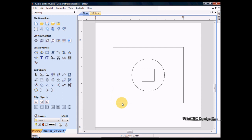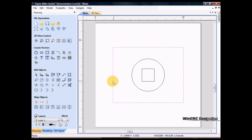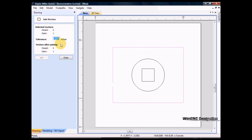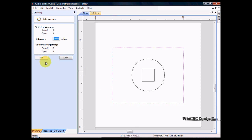Now we get back to joining. We can test to see if a vector is joined by selecting 'Join Open Vectors' — it will tell us how many closed vectors and how many open vectors we have selected. It says we have one open, which we know already. If the two endpoints were within four ten-thousandths of an inch, I could click Join and it would join them automatically. However, it's beyond that tolerance.